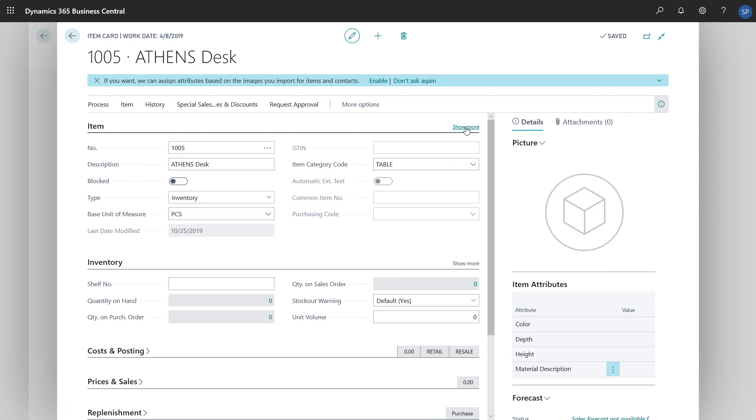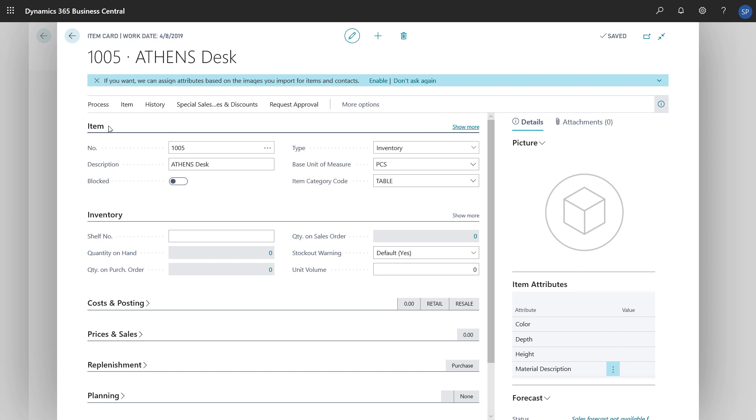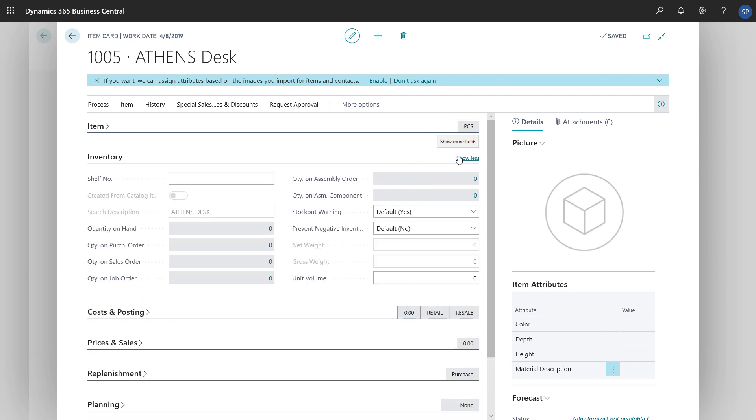Moving on to the Inventory Fast tab, we can define the physical attributes of the item in the Net Weight, Gross Weight, and Unit Volume fields.